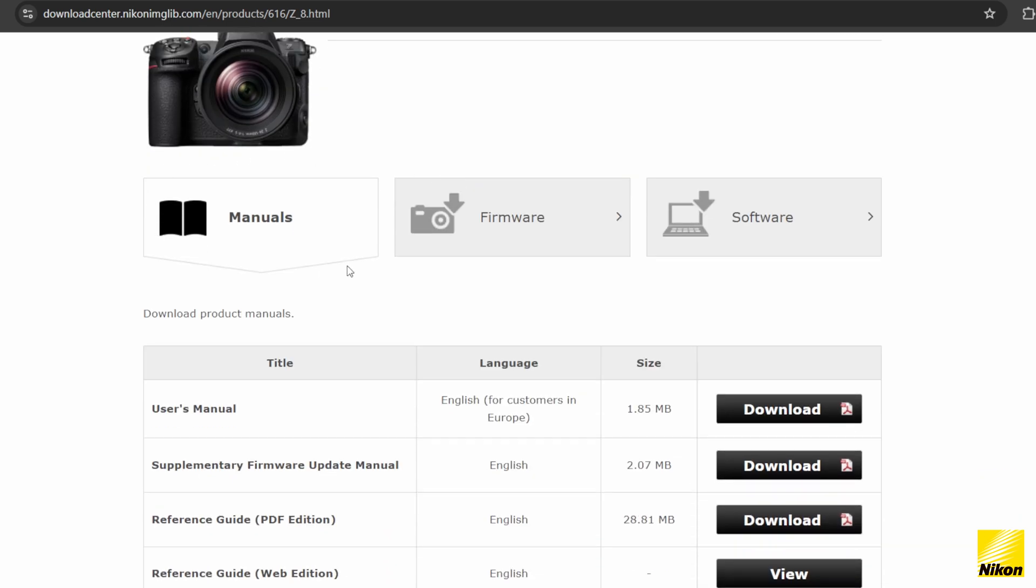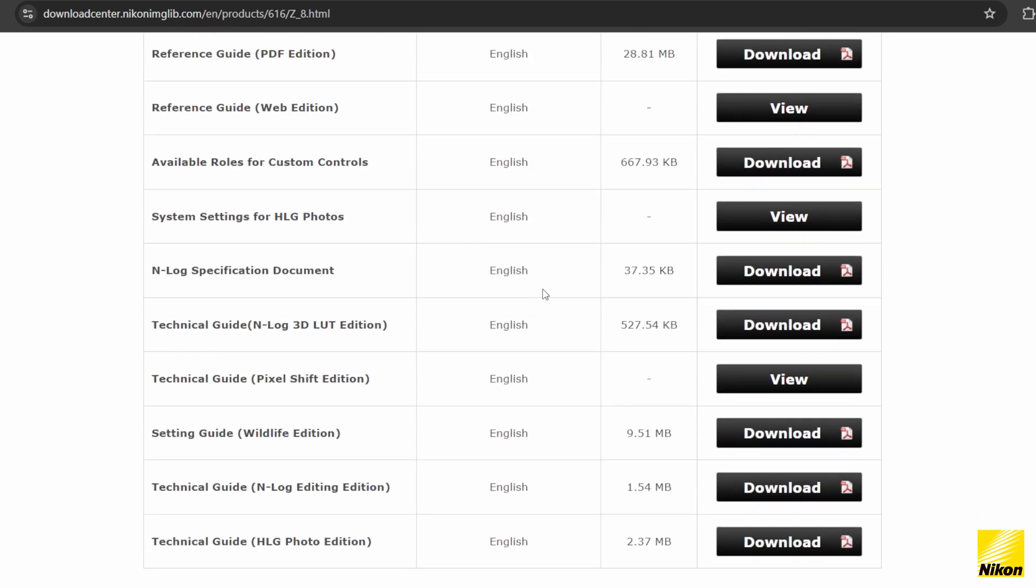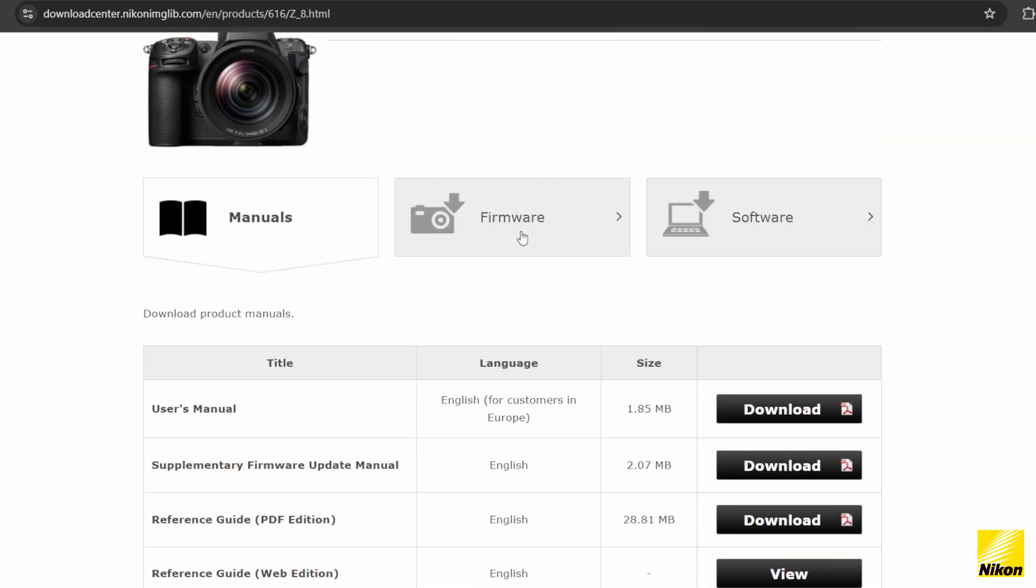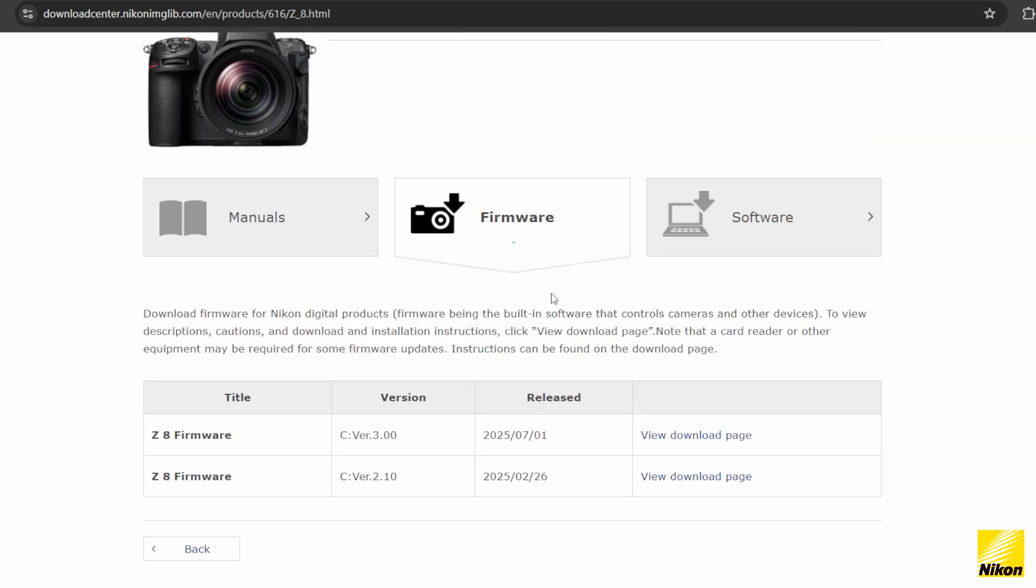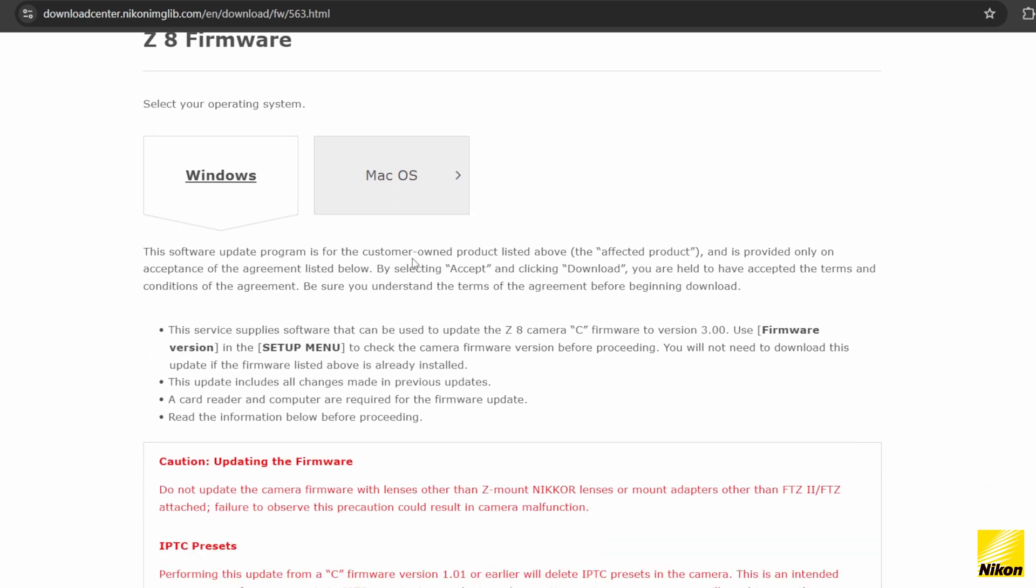On the product page, you have options to download the manual, firmware, as well as Nikon software. On the firmware page, choose the latest firmware being version 3, then select either Windows or Mac. You can also read through the updates and changes from previous versions.